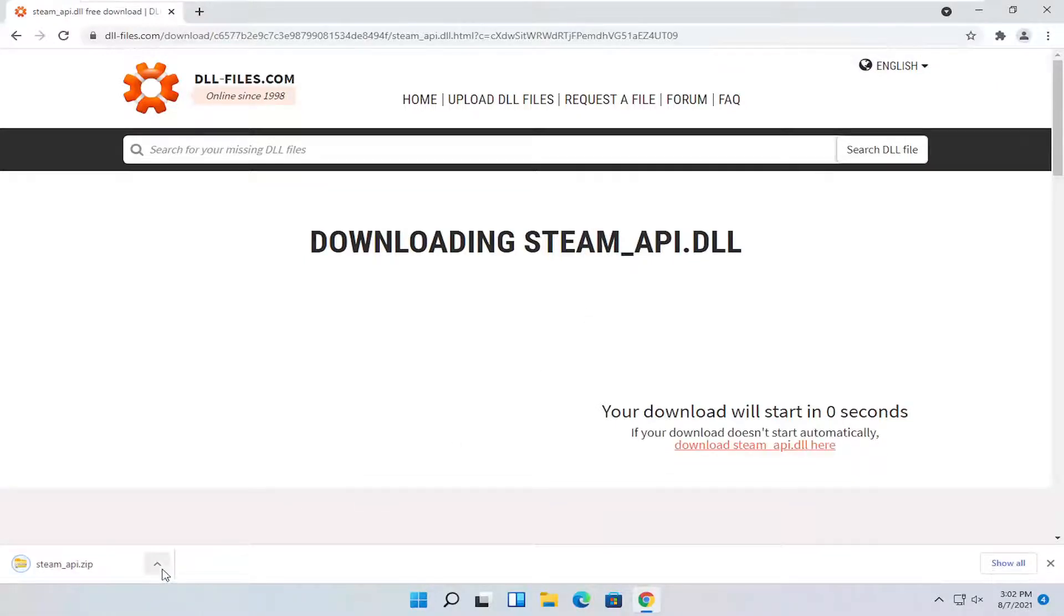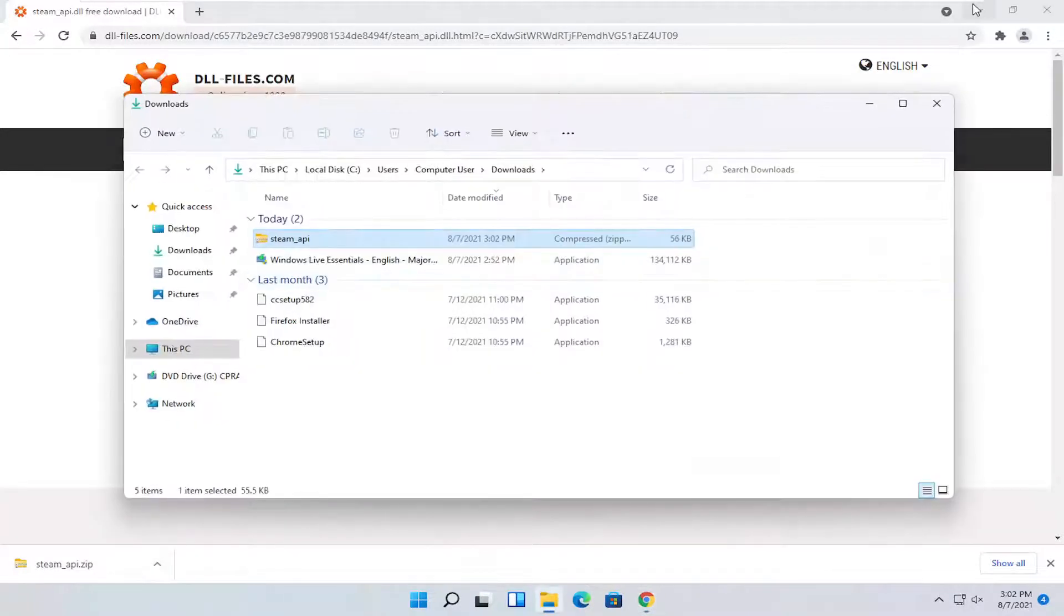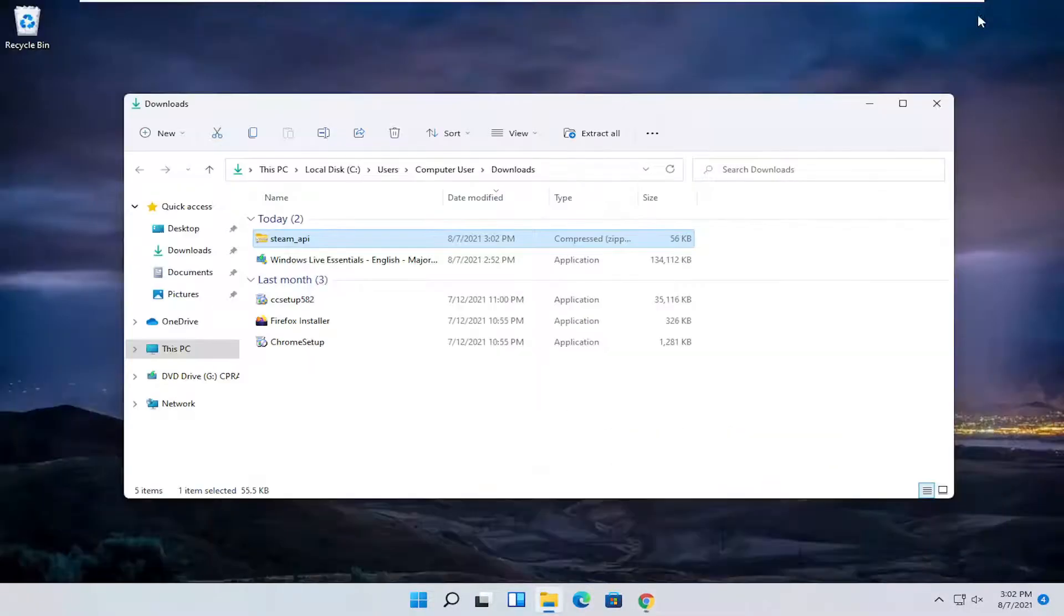After the download completes, I'm going to click the little up arrow next to it and select show in folder. Minimize or close out your web browser.